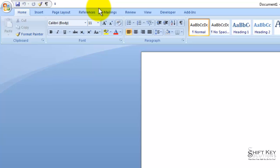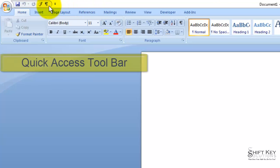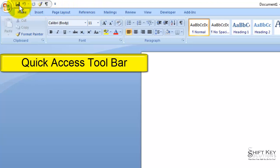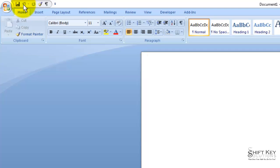Next, we have the Quick Access Toolbar. The Quick Access Toolbar is where most common actions are saved.